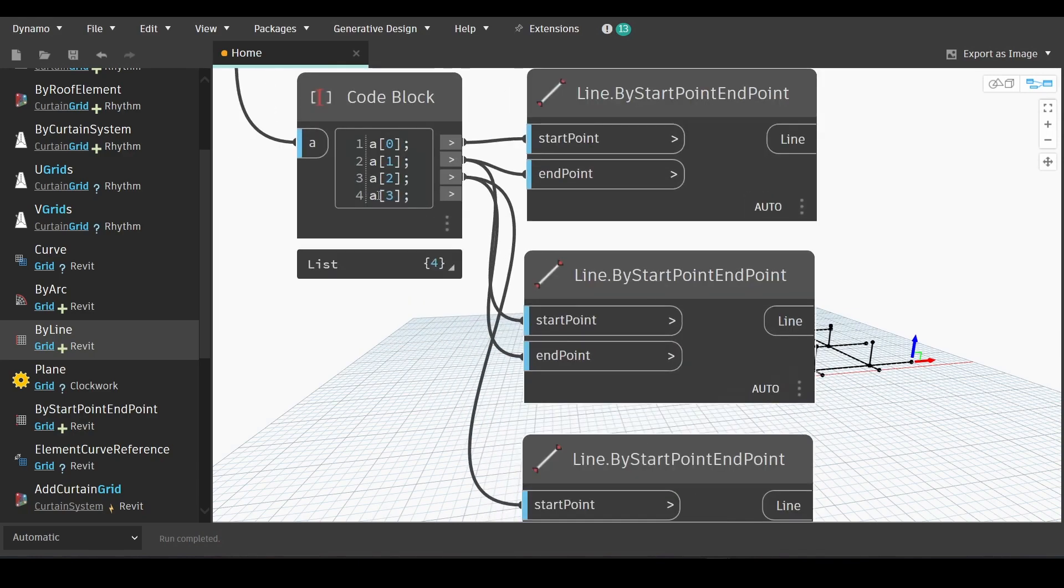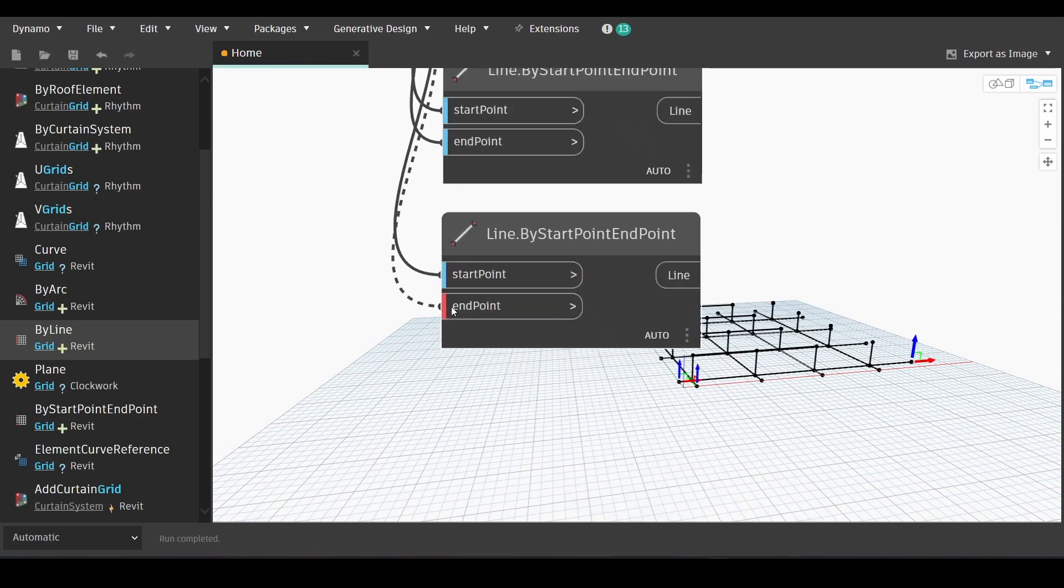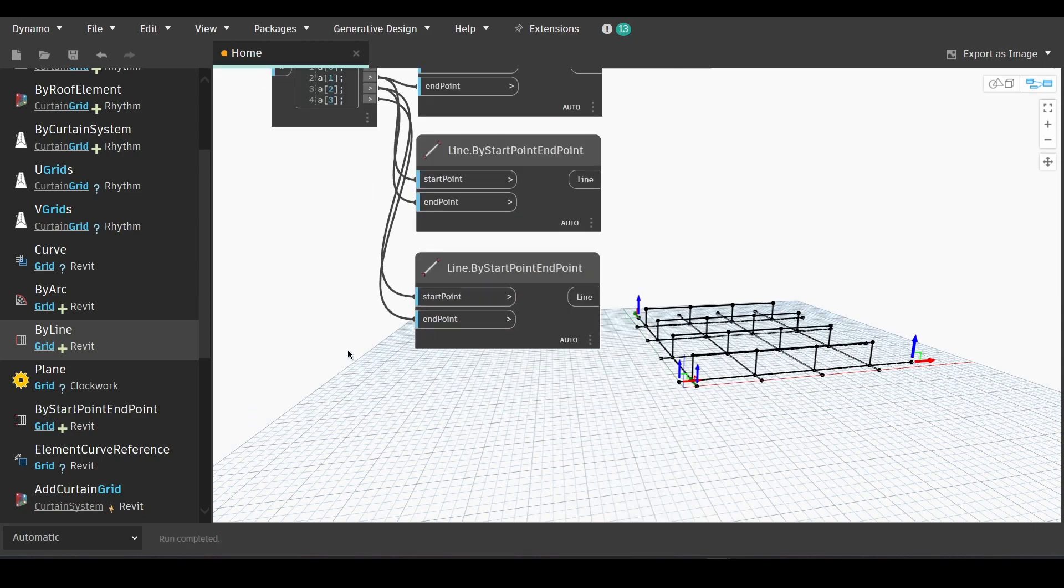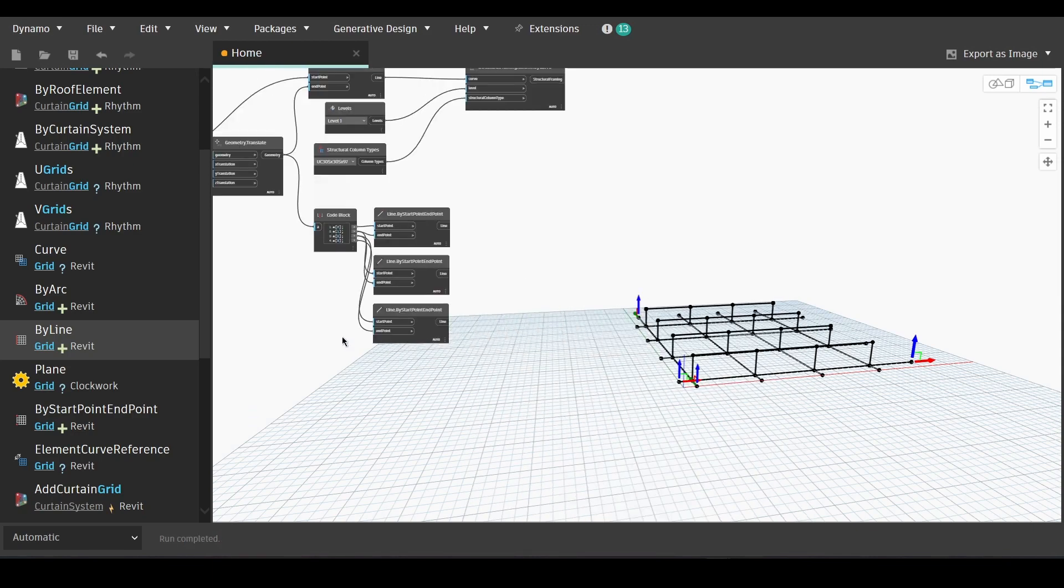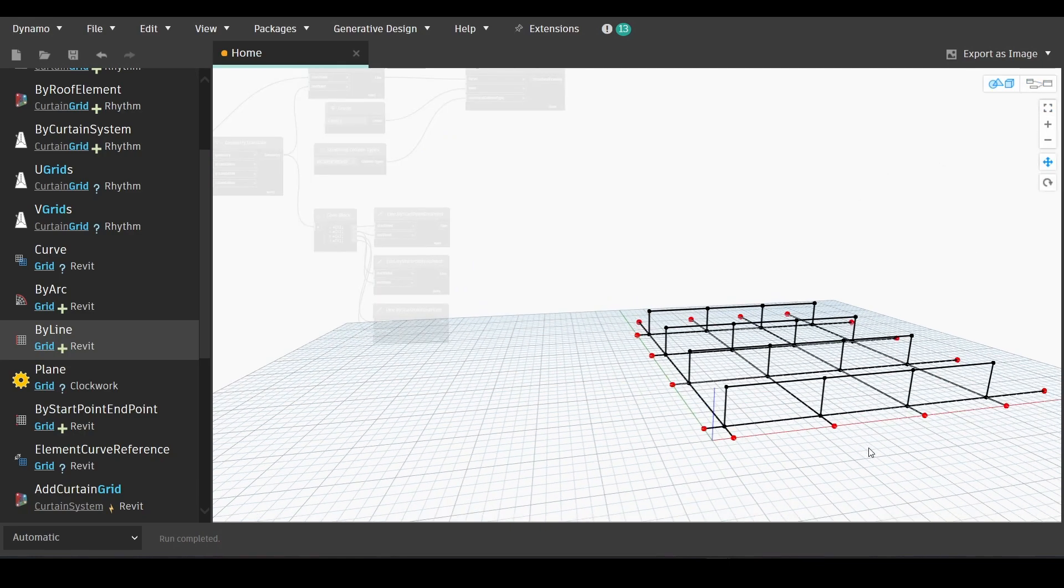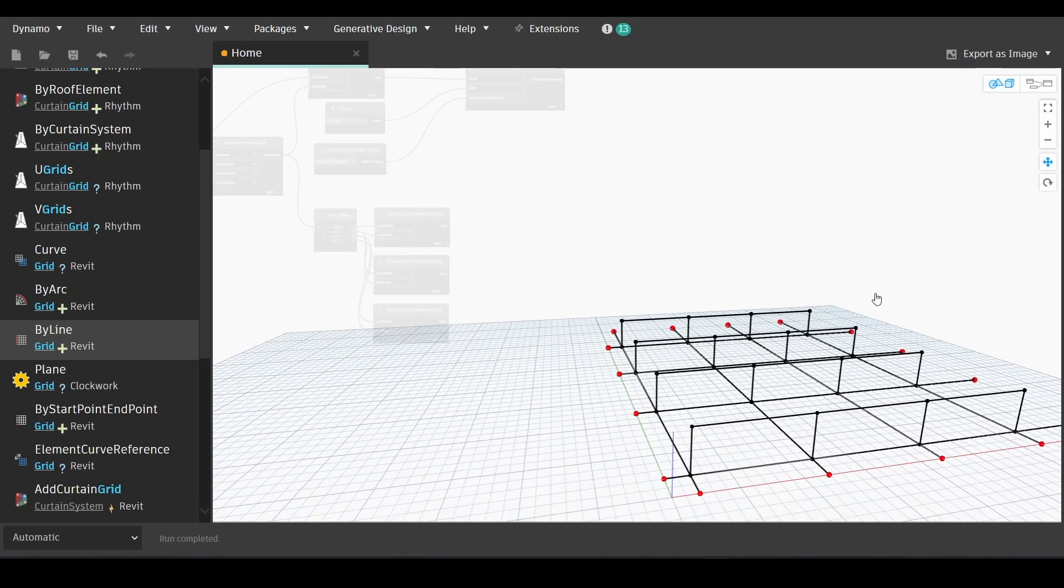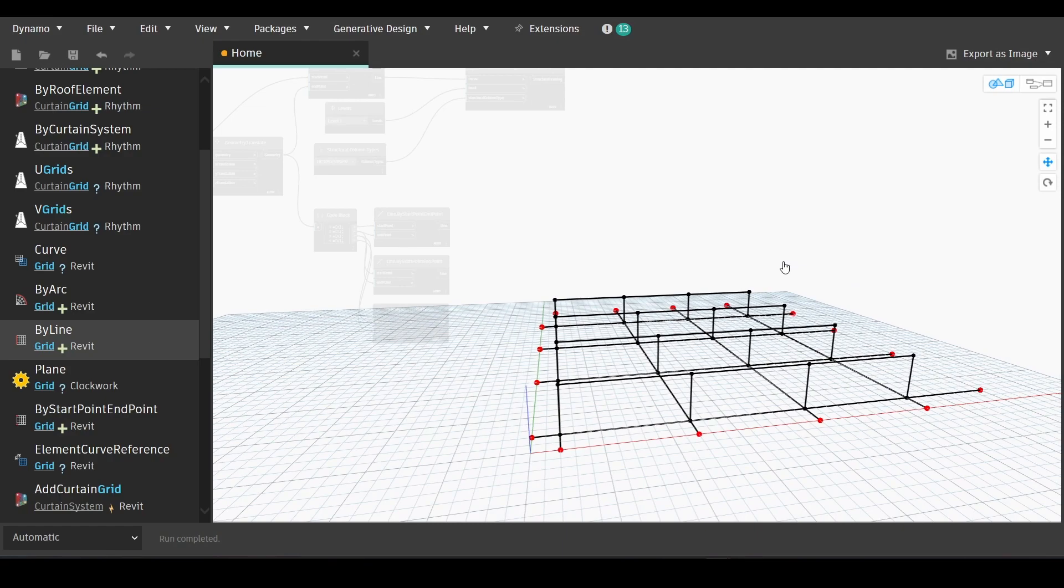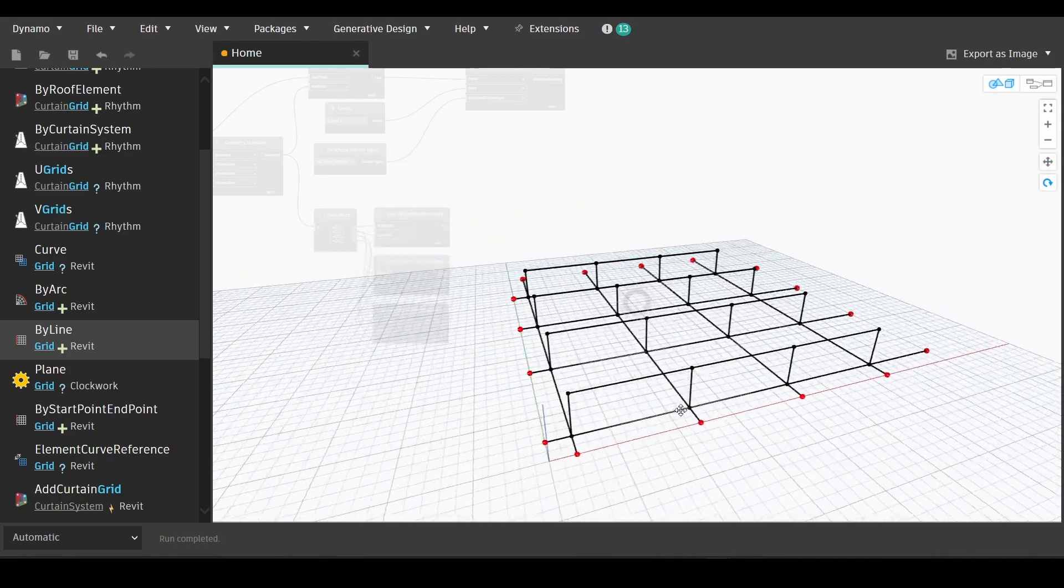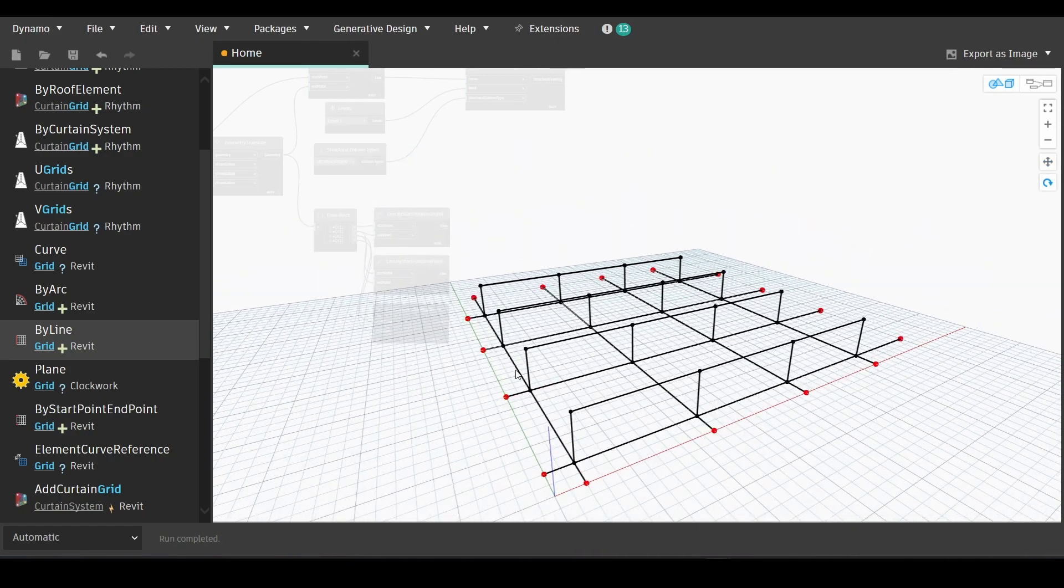A sub 3, the end point of the final node and A sub 0 is the start point of the first node. And as we can see, we have created the lines of our framing, of our structural framing.